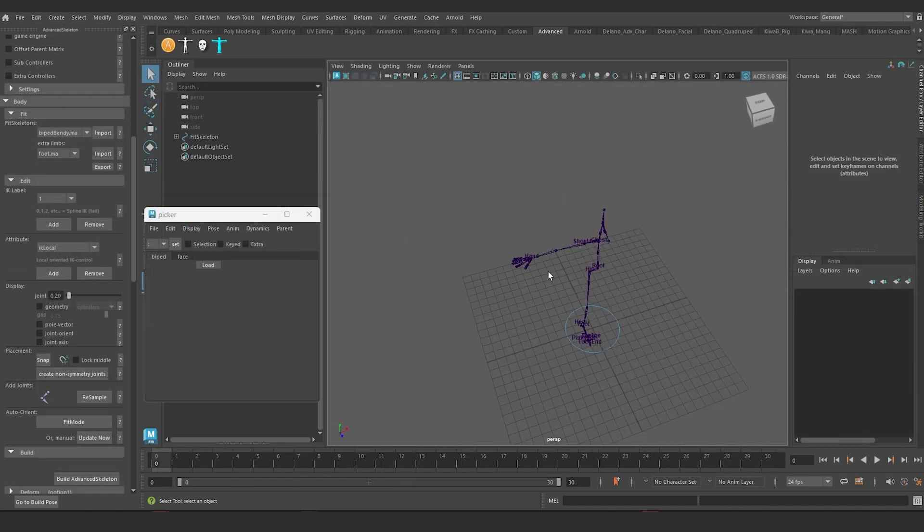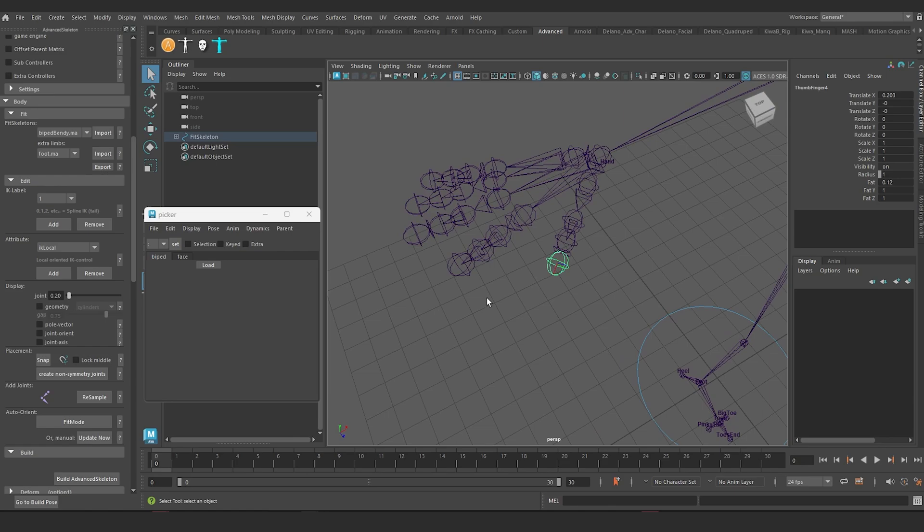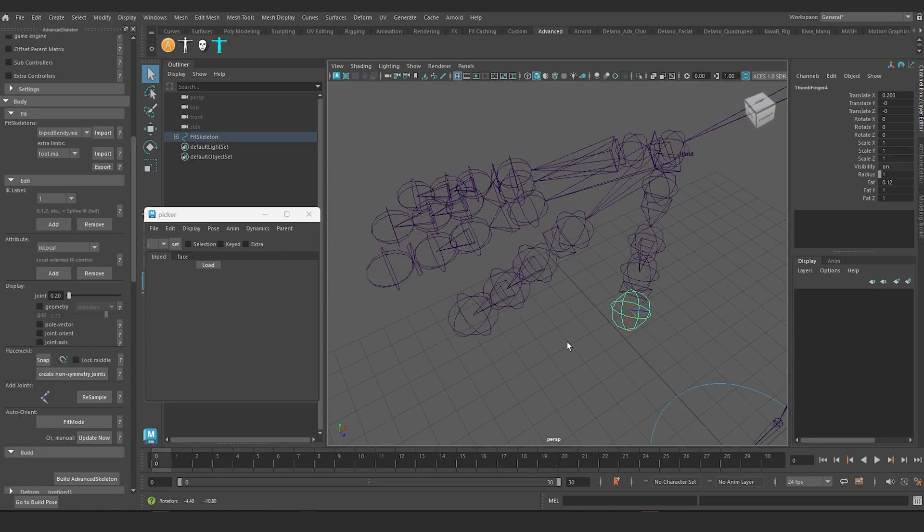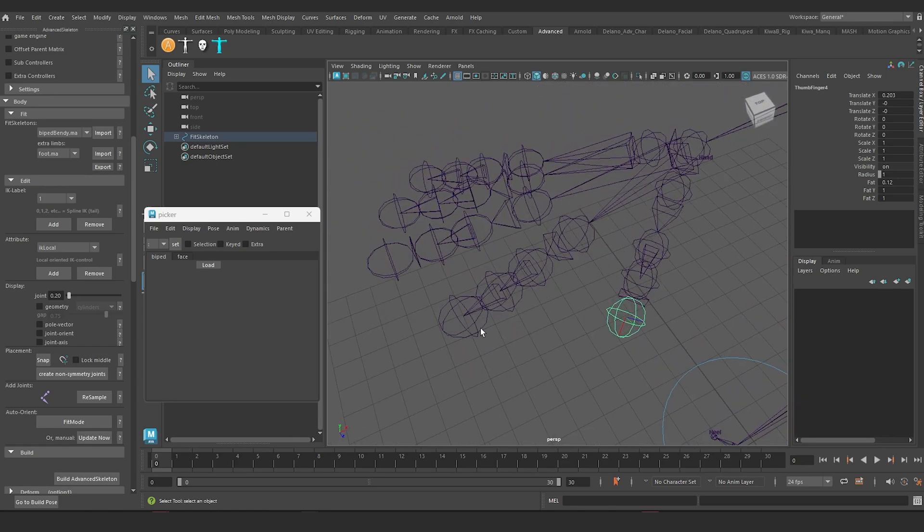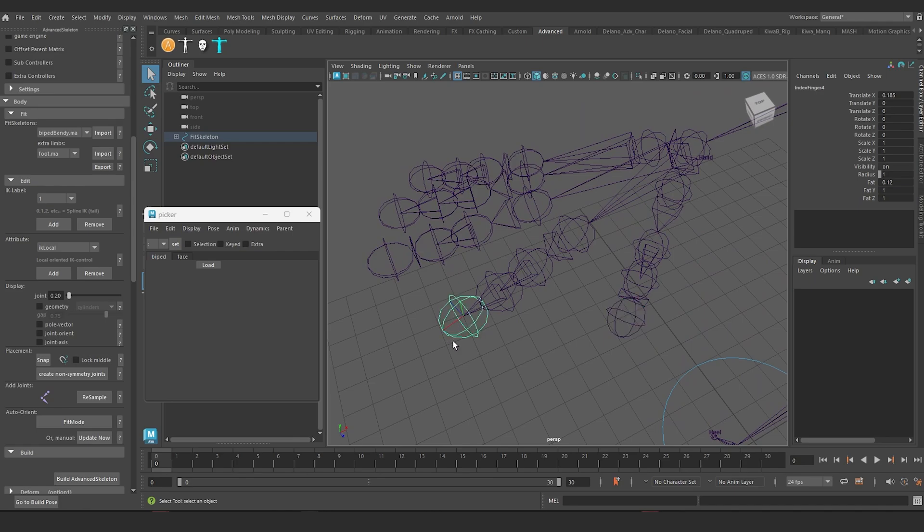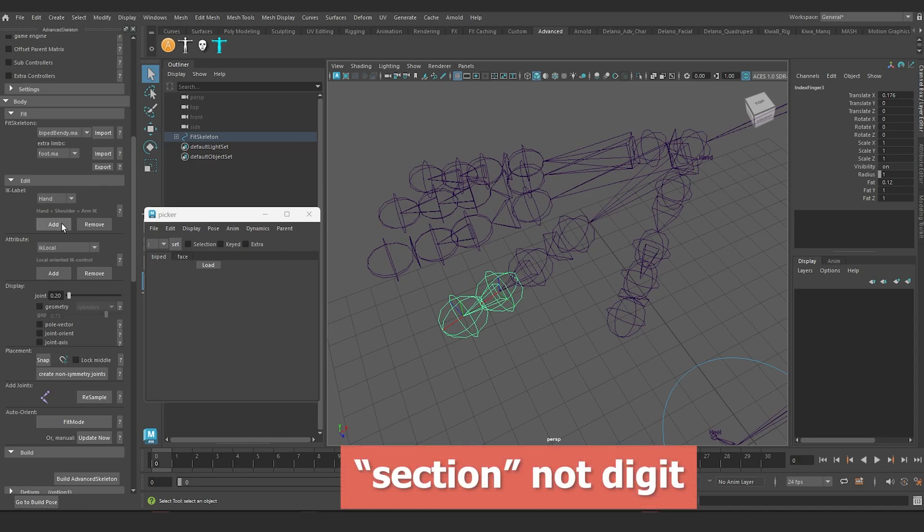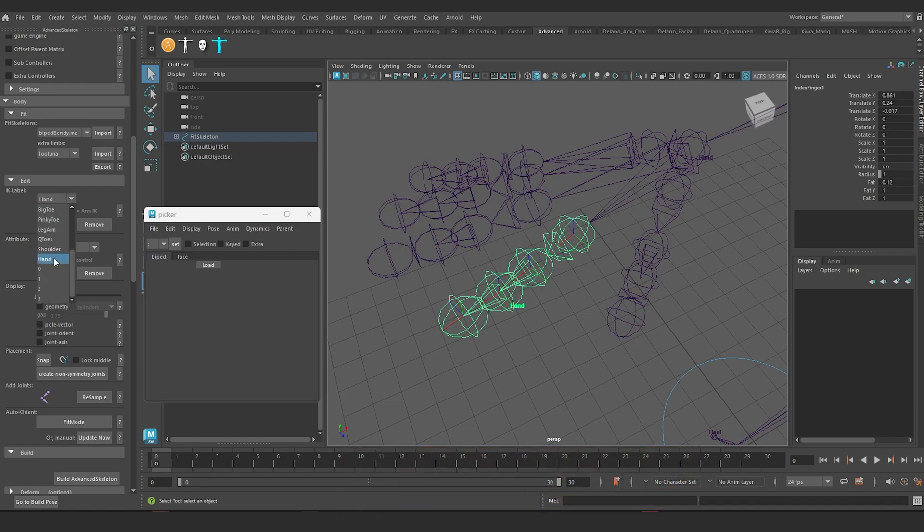So this is, yet again, a fit skeleton of the biped bendy template. And the way it's recommended to add IK functionality to the fingers is to grab the end finger and add a label of hand to it. You can either add it to this one or the joint before it. I'm actually going to add it to the joint before it because it gives some cool functionality that allows the IK controller to actually control the last digit. So I'm going to add it and then over here you do a shoulder.